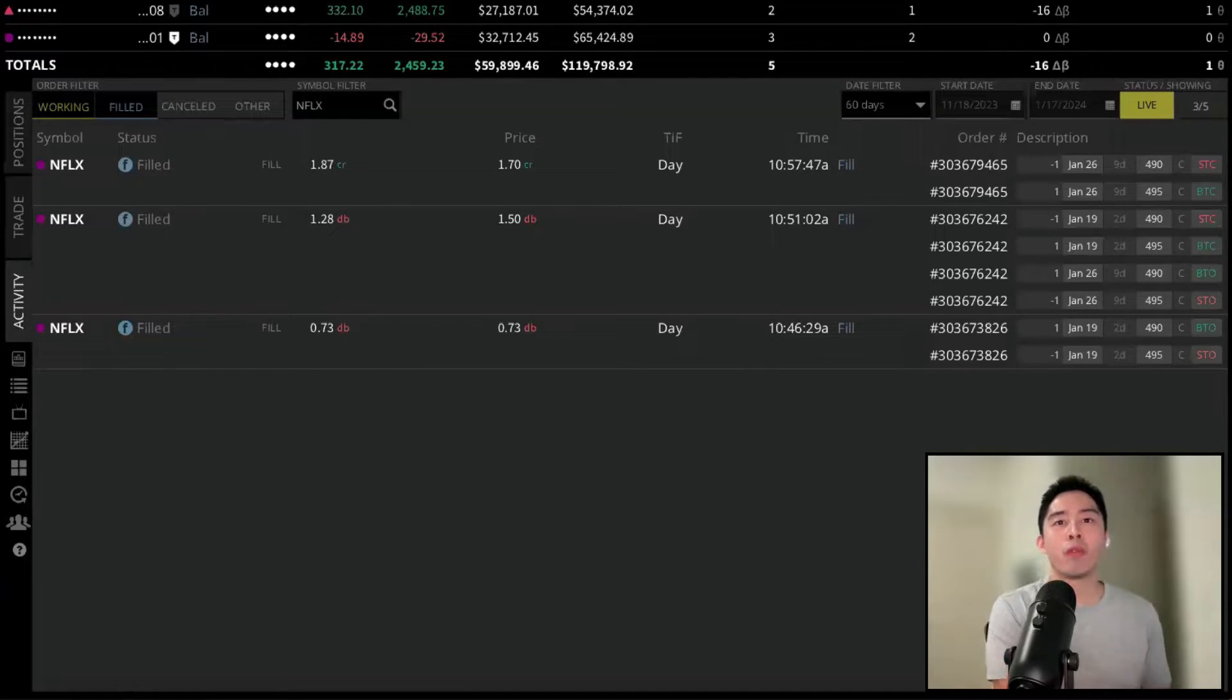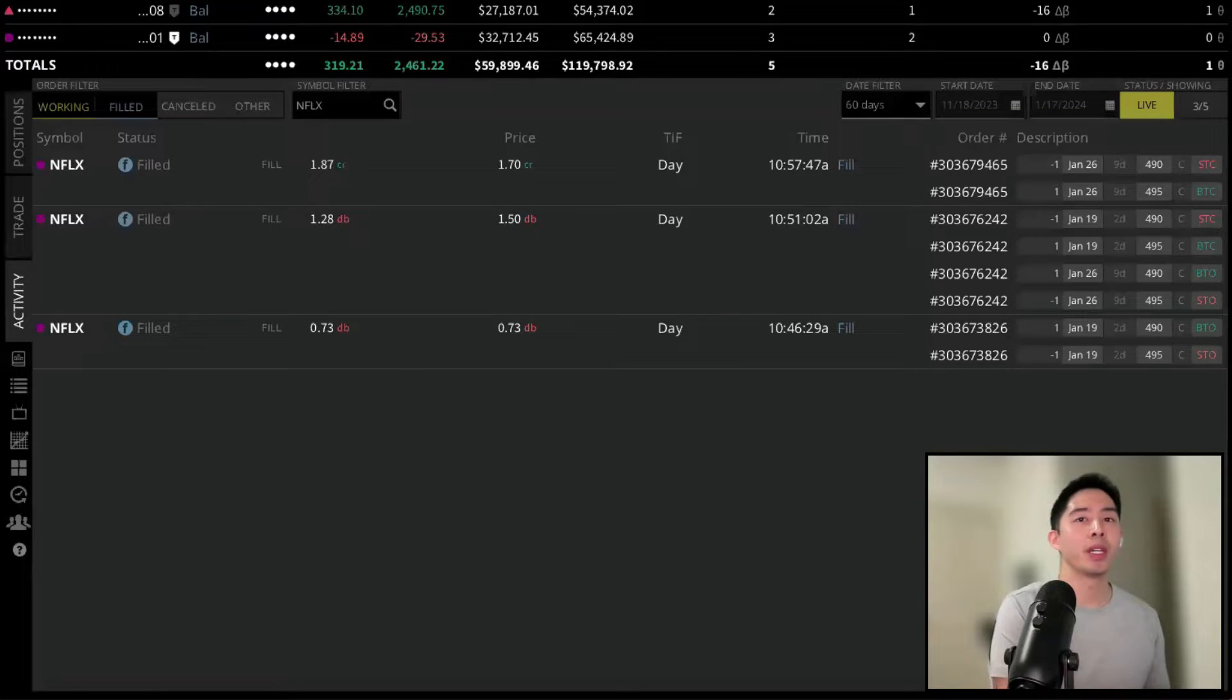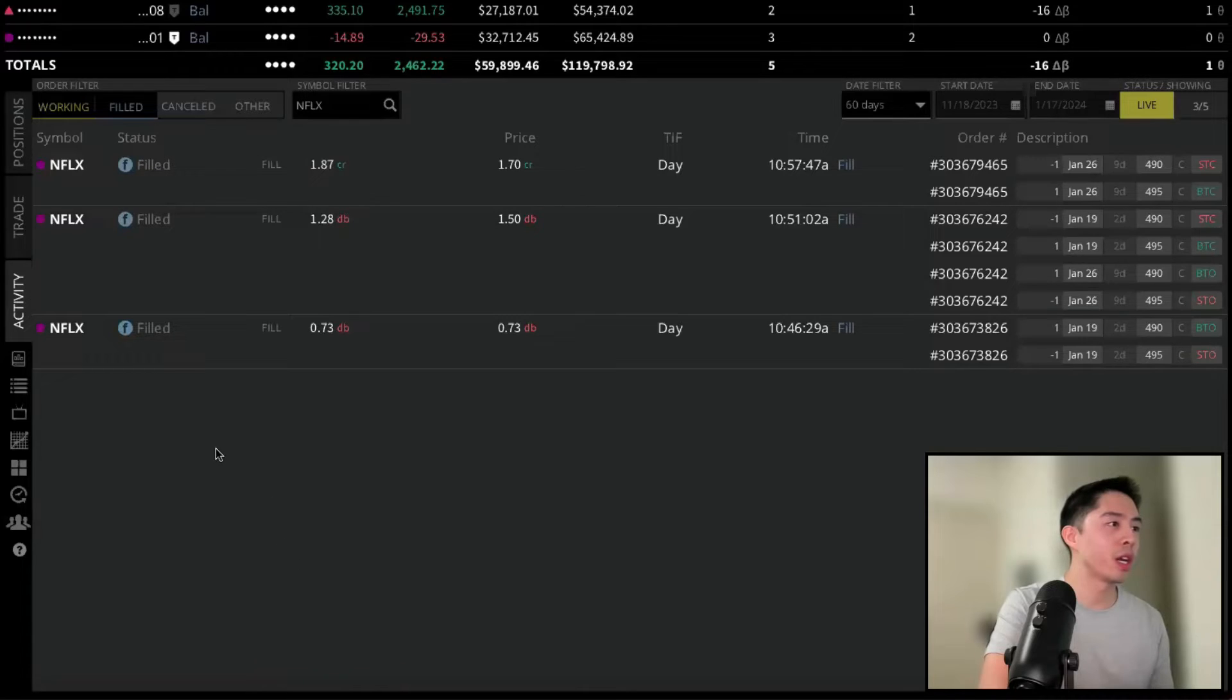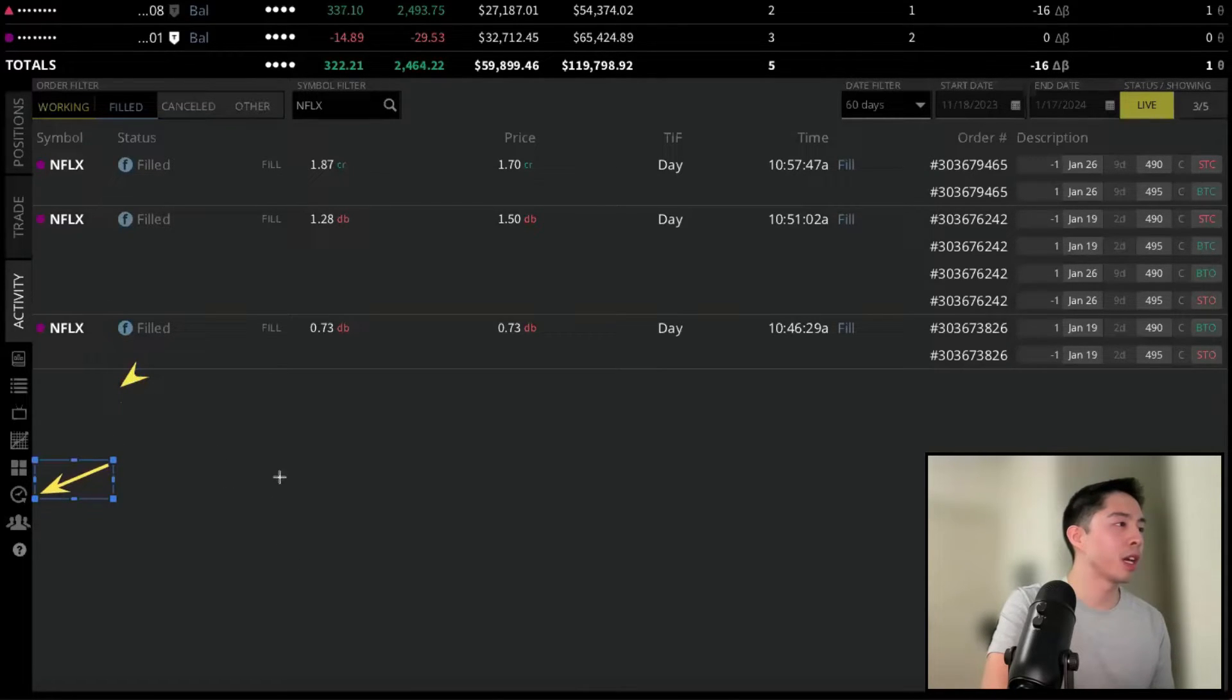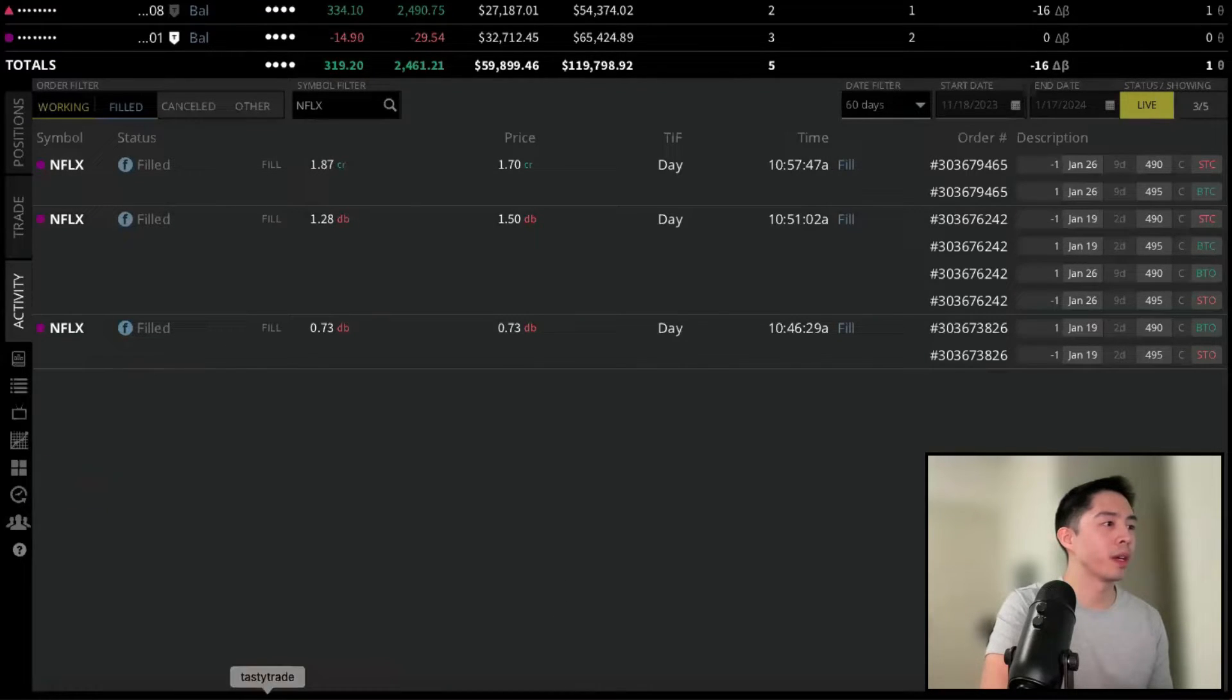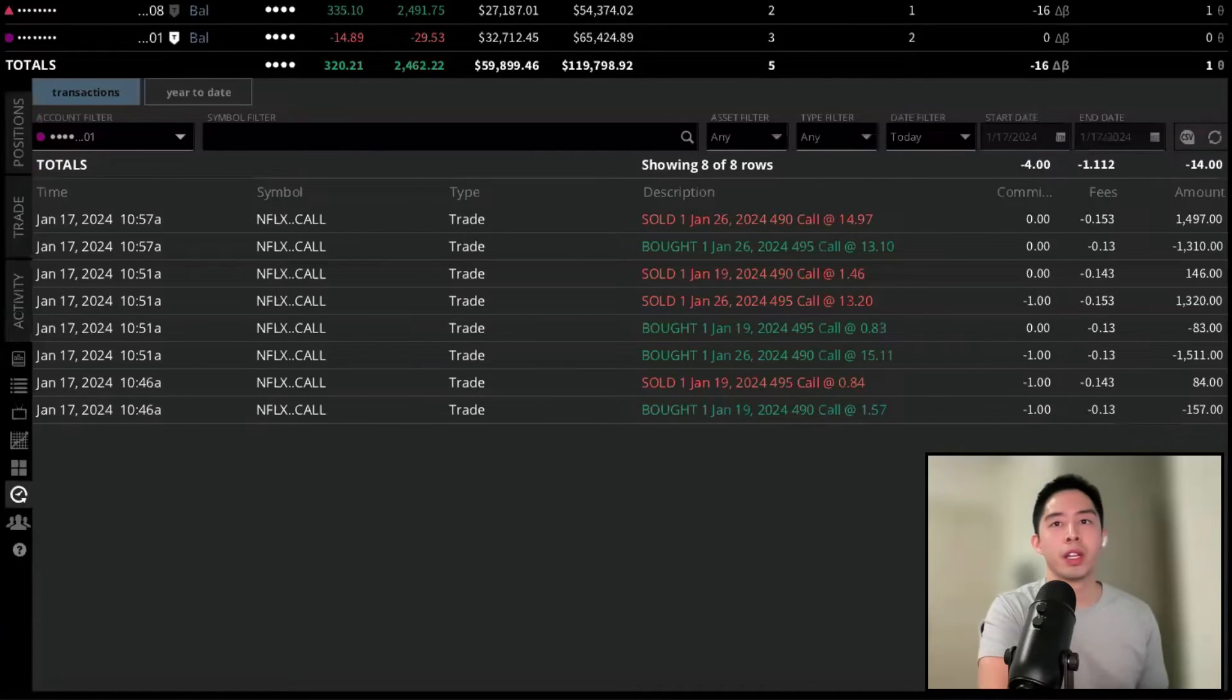So now we want to review the profit and loss of this trade. The best way to see this will be in the History tab. So again, below the Positions, Trade, and Activity, you're going to see all these different icons, and one of them looks like an arrow going around a clock. That would be the history. So if I left-click on this icon, it will take us to the History tab.